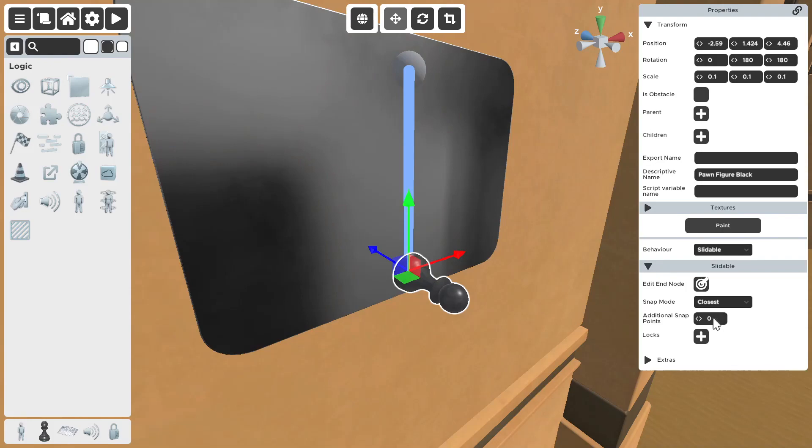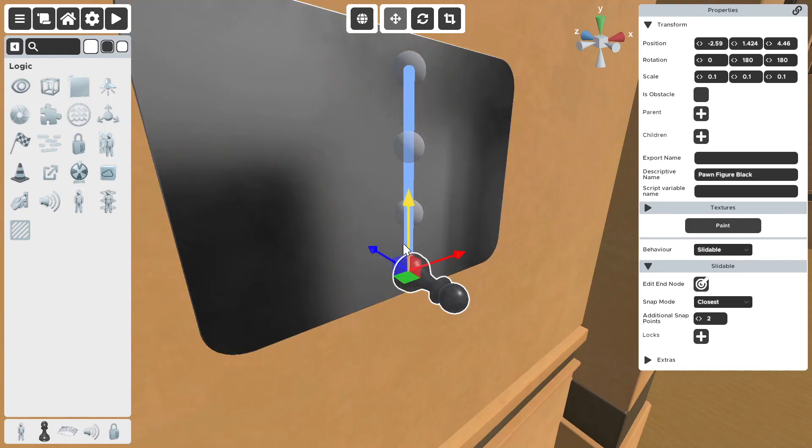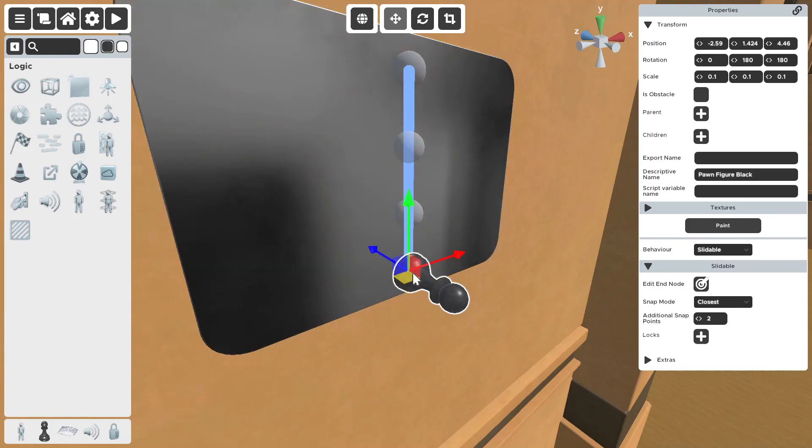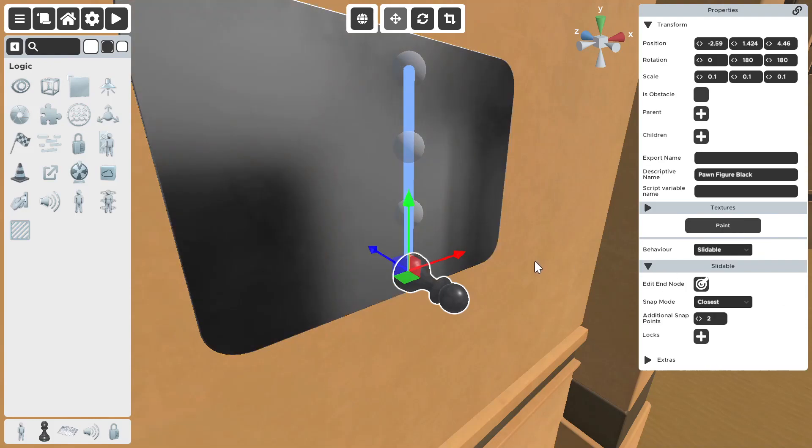So, let's say you want four snap points in total. You want two additionals. Now, you have four. You're always going to start with two. One on the bottom, one on the top, or one on the left, one on the right. You're always going to start with two.